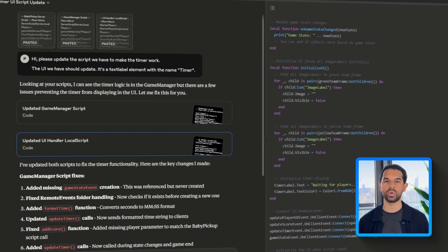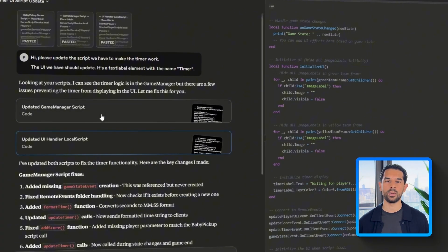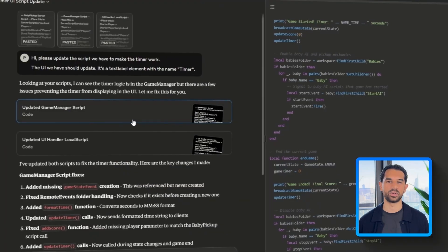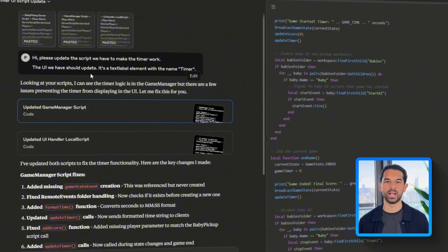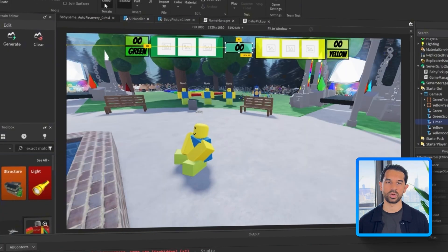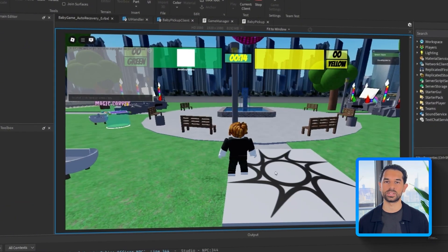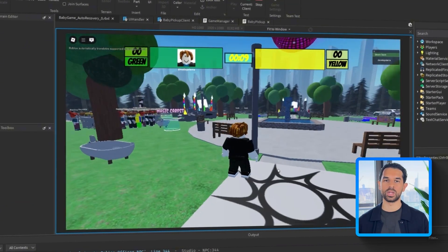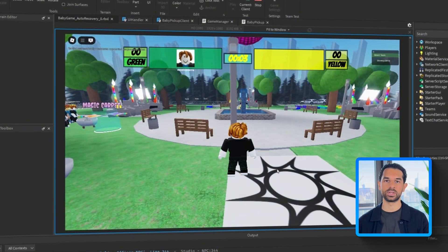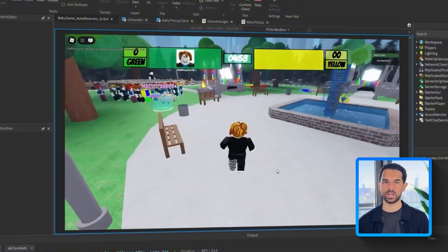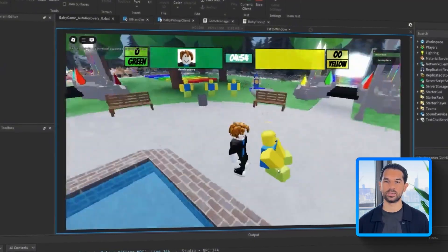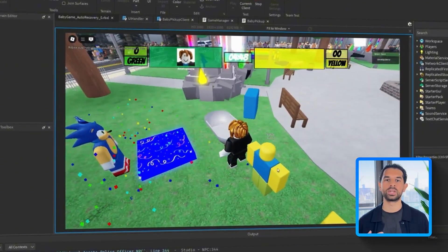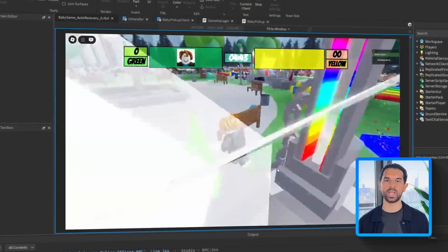Claude sends over a new version of the script, this time handling the countdown and syncing it to the on-screen label. Back in server script service, we're going to replace the existing game manager script with the one Claude just gave us. Then I head to starter character scripts and do the same with the UI handler. The updated version makes sure the timer text actually reflects what's happening behind the scenes. After a bit of back and forth to get it just right, the timer is finally working. The round starts, the countdown begins, and everything's updating live on screen. We can now say that we've got a fully functioning core loop.